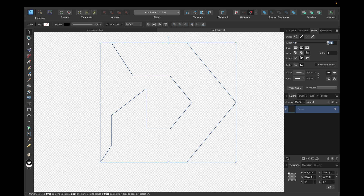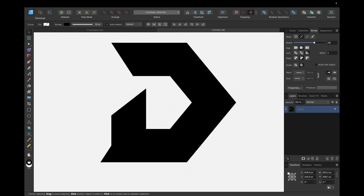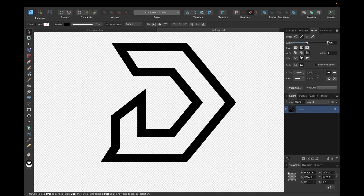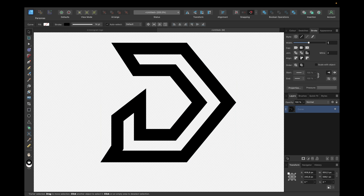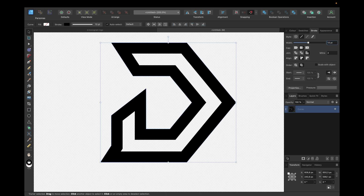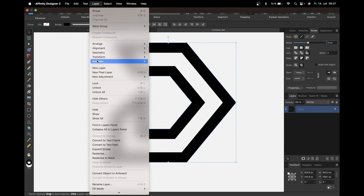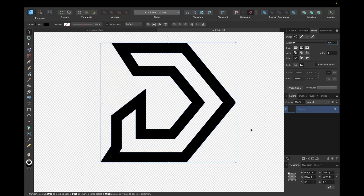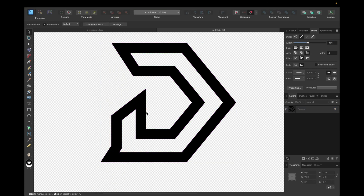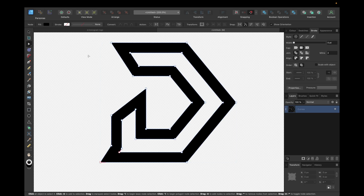We make the stroke bigger until it looks good — something like 10, or a little higher, maybe 14, 13, or 12. Then we go to Layer > Expand Stroke to turn the stroke into a curve. It now looks good, and with the Node tool we can see the stroke is now a curve.